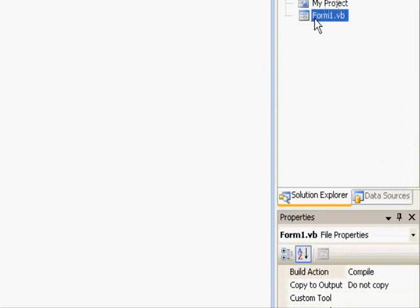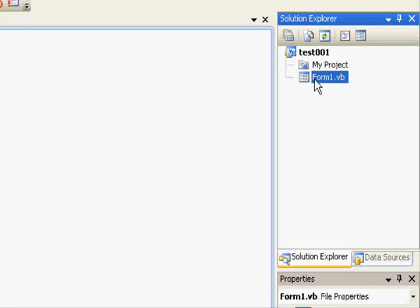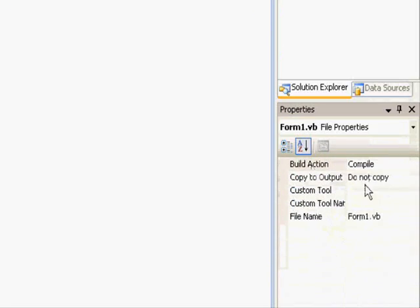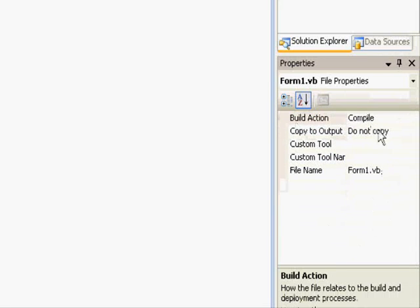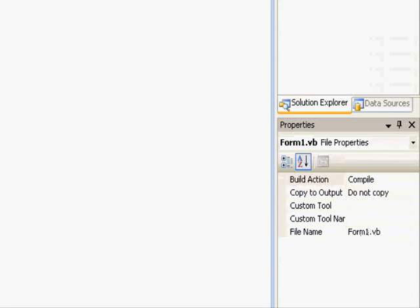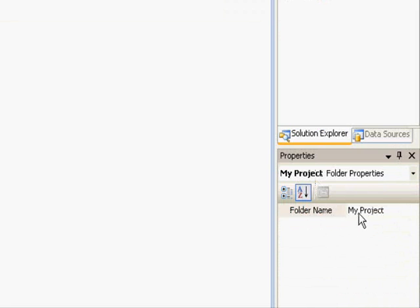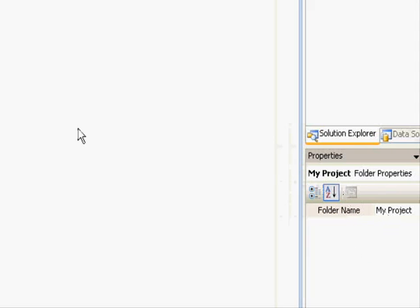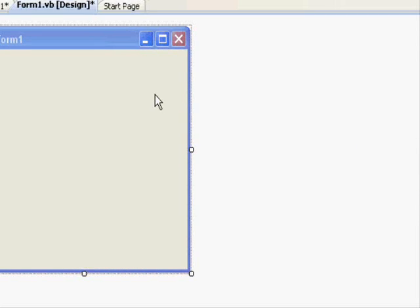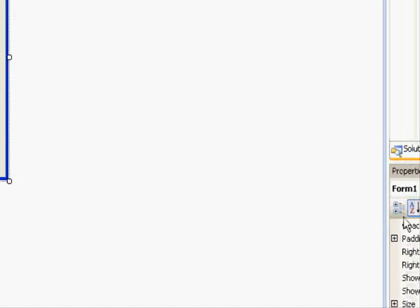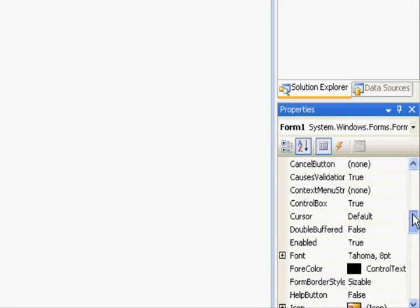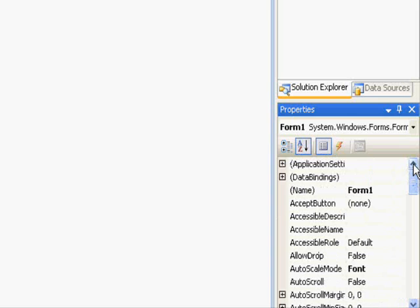The Properties window allows you to change things regarding your design. When you select Form 1 you can modify its properties from here, like the file name. To get more properties, go to your window in the workspace, make sure you select it — just click it once. Now if you look at the Properties window, you will see a very long list of properties. Those properties allow you to change how your form behaves and what it does.